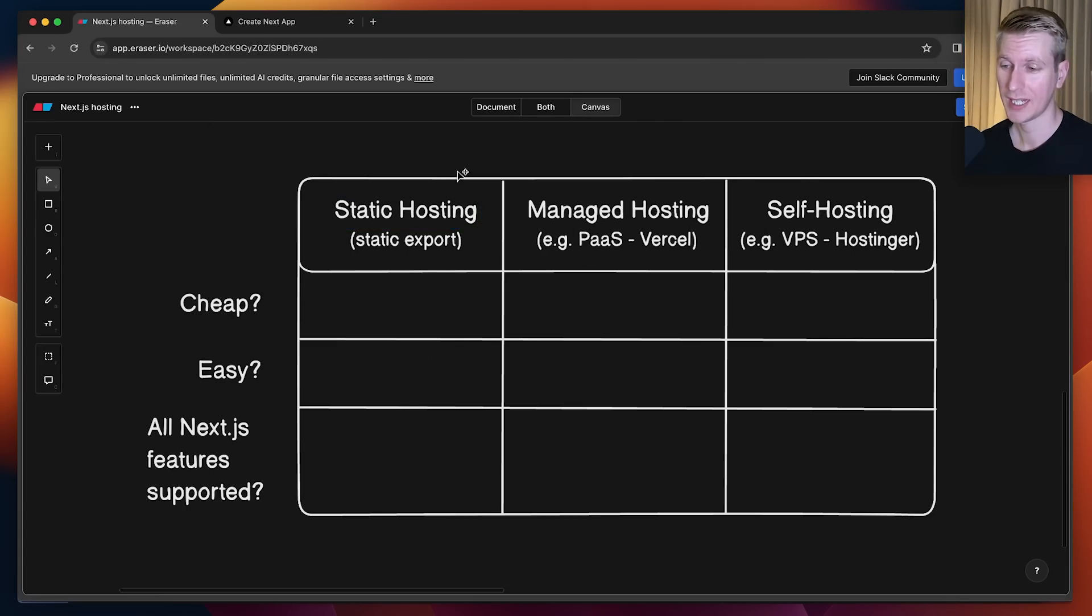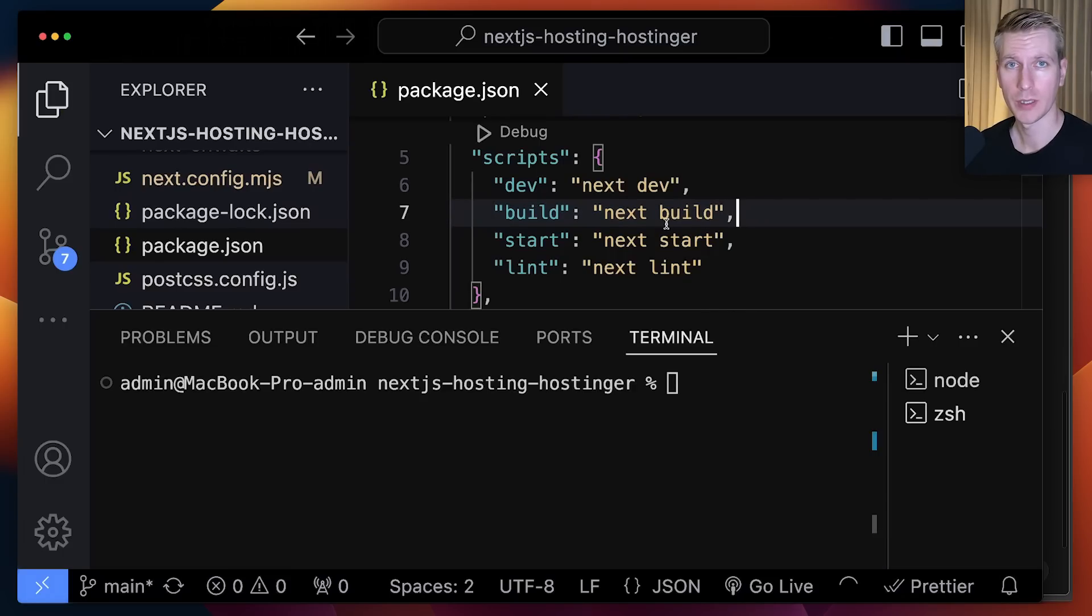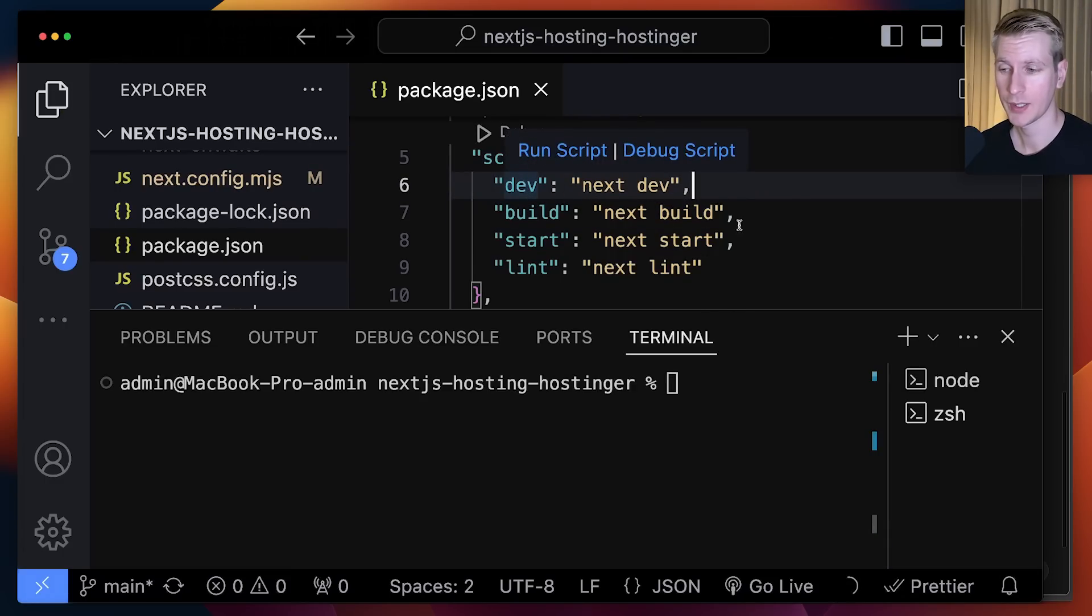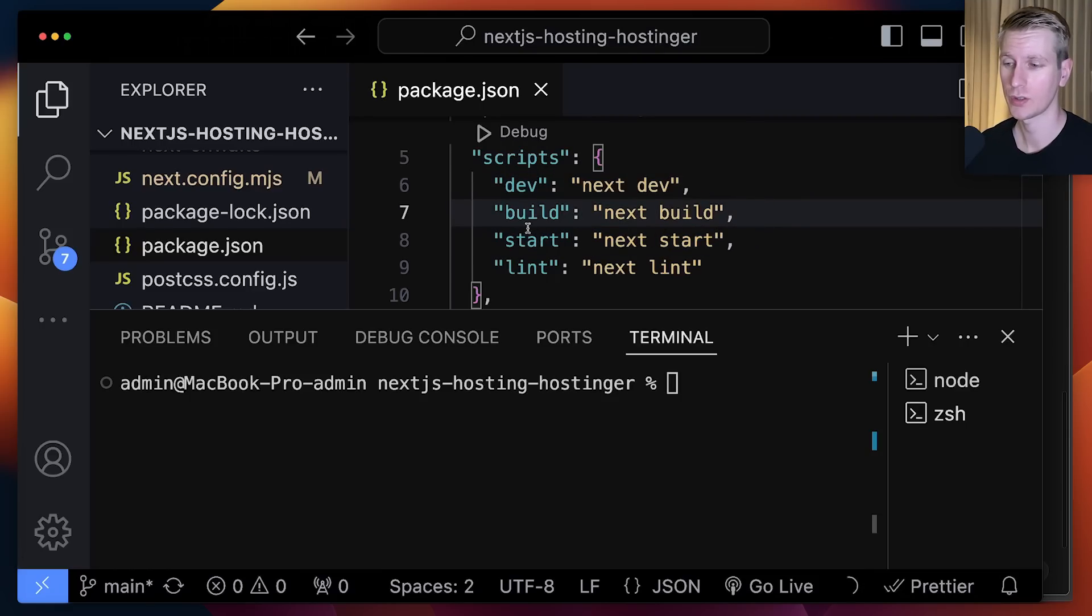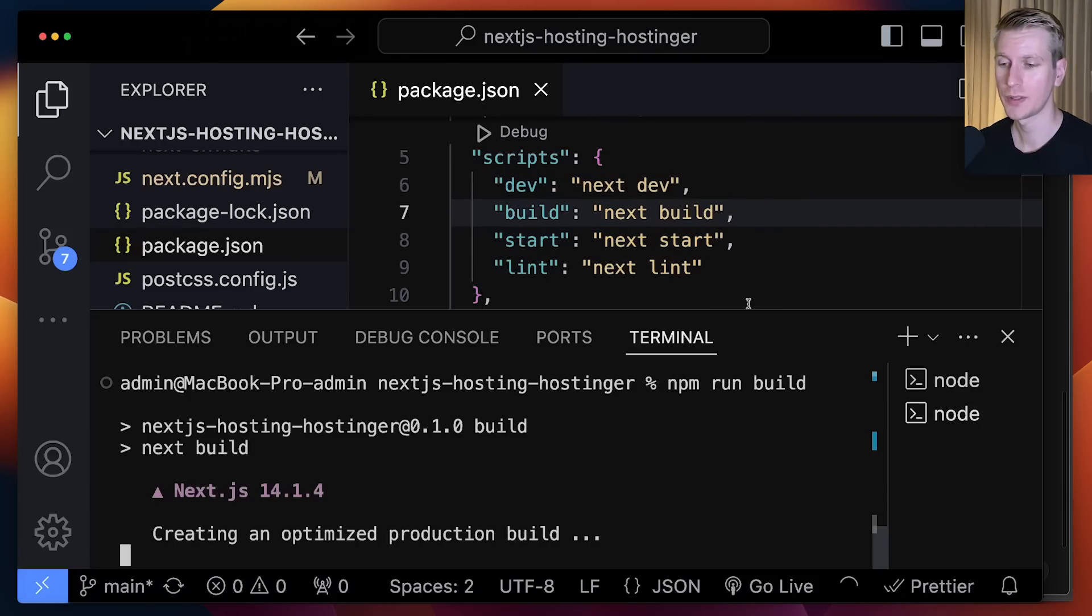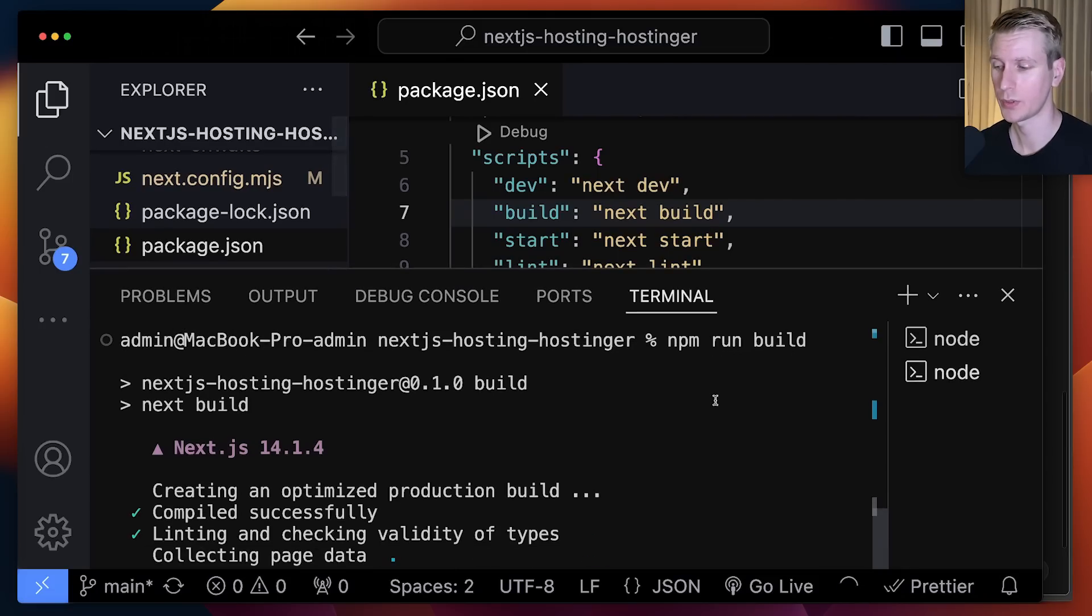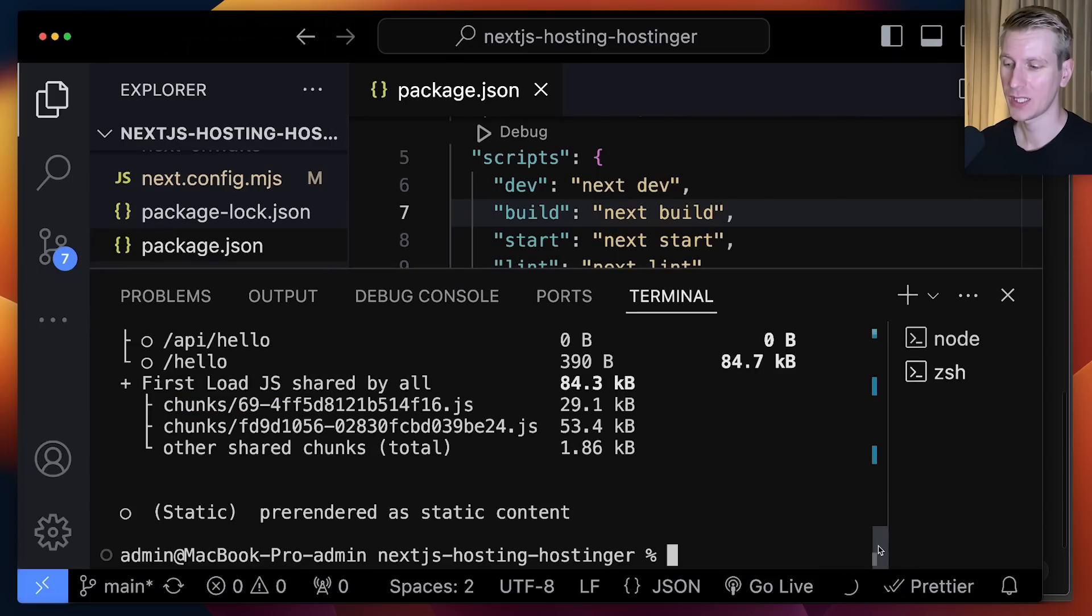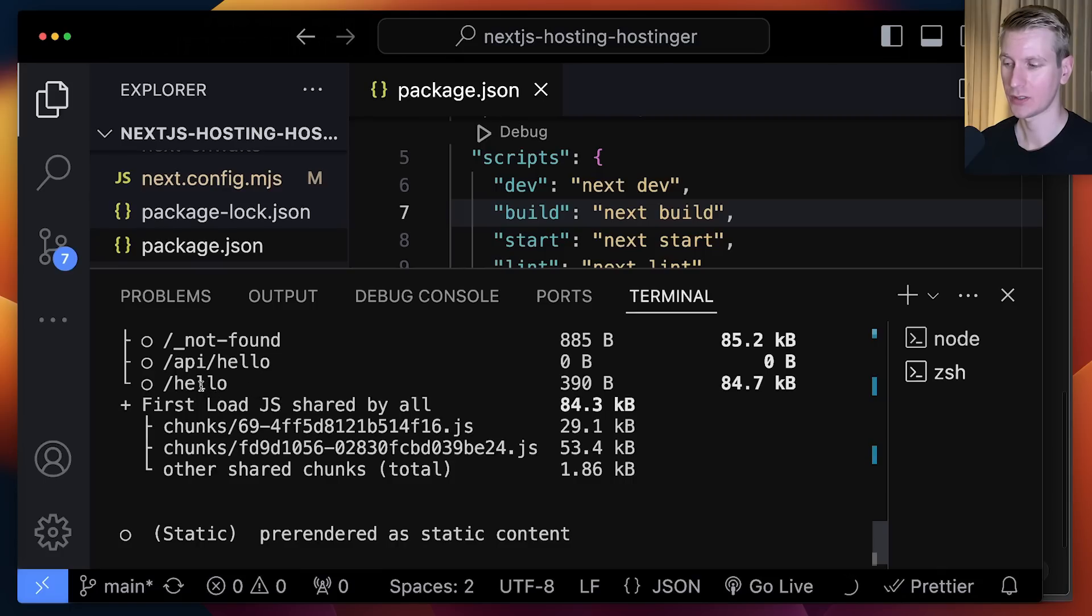Before you push your app to any of these options, what I like to do is run a local build. Here in package.json, typically for development we run npm run dev. But if you want to create an optimized version for production, you can run npm run build. If you run this locally, you can already fix some issues before you even deploy it. It will check the types and linting and give you useful information about your pages.